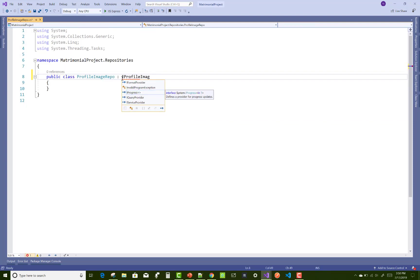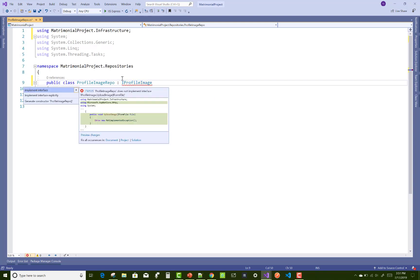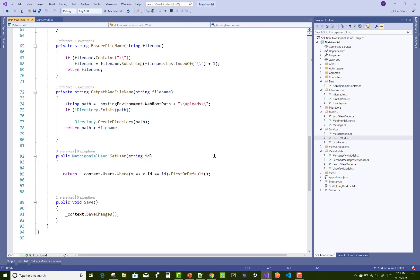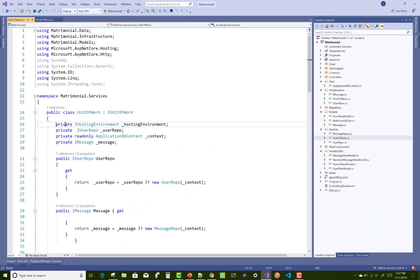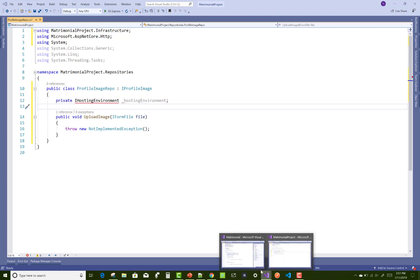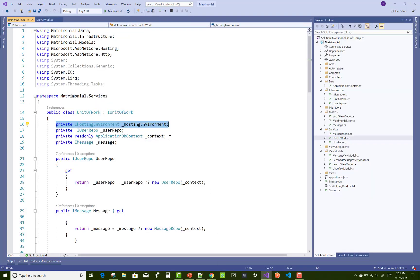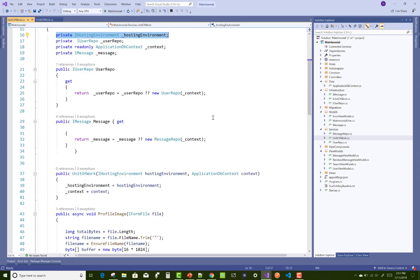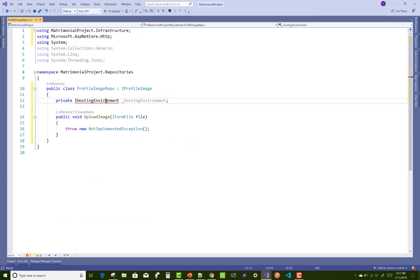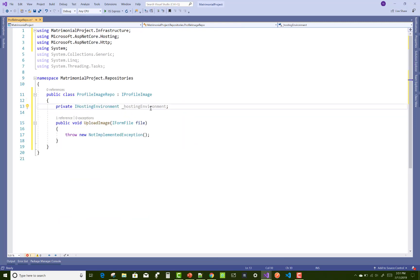ProfileImageRepo is implemented by the IProfileImage interface, which has only the single method UploadImage. Copy IHostingEnvironment from the old project, paste it here, and resolve the namespace using Ctrl+dot. Also use a constructor.